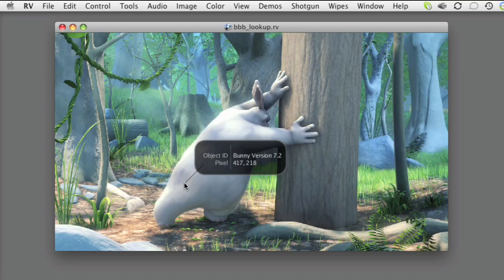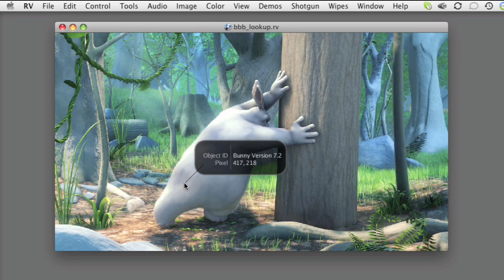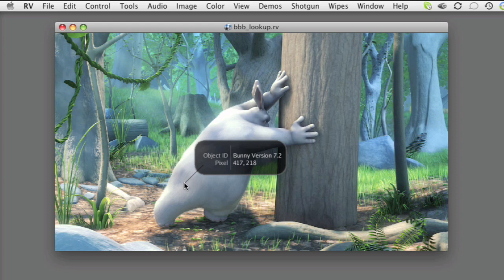One of the classic time-wasting activities in CG production is to review shots that turn out to have the wrong stuff in them. Maybe the model wasn't updated or the shaders or lighting were left over from a previous pass.